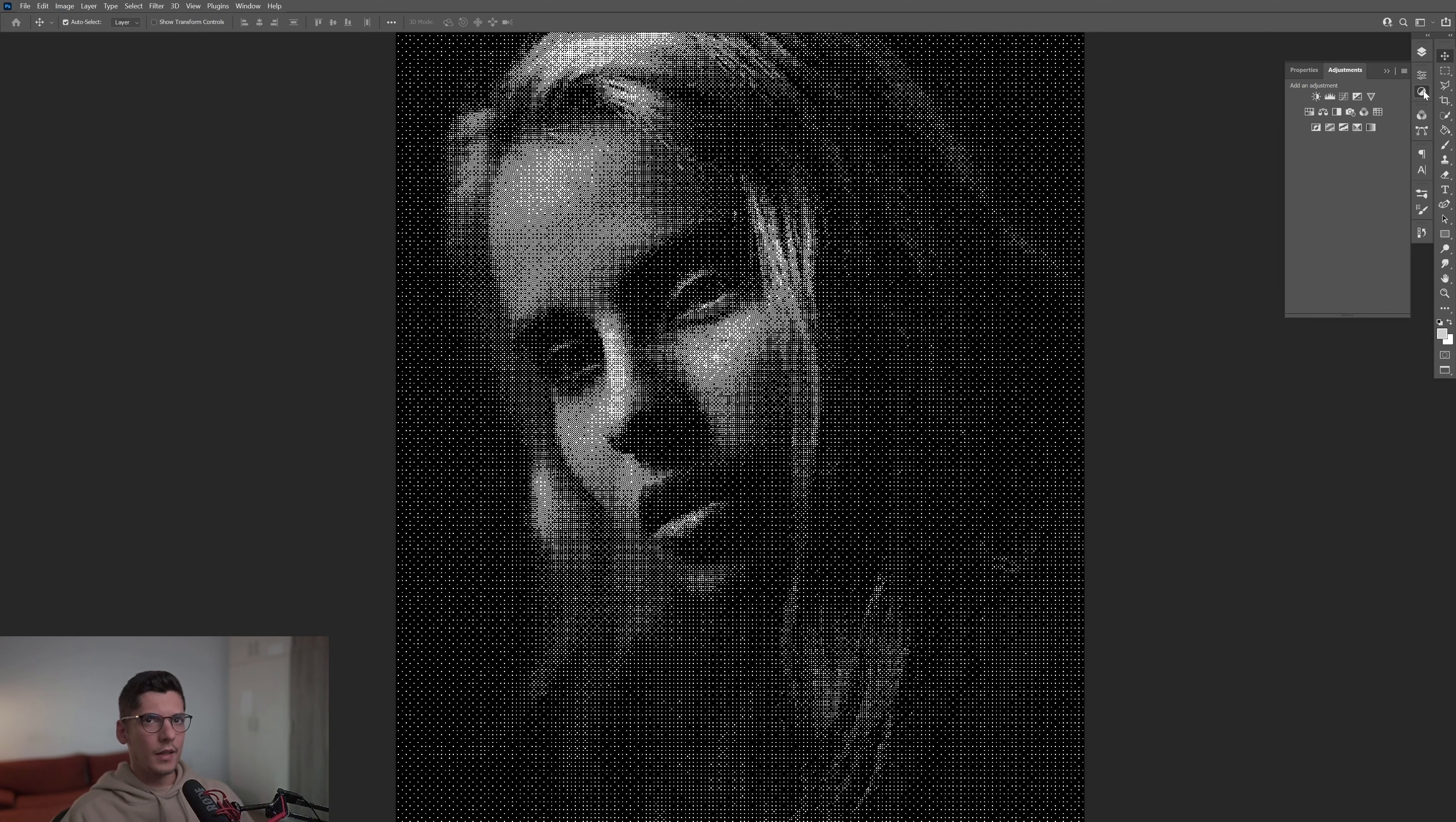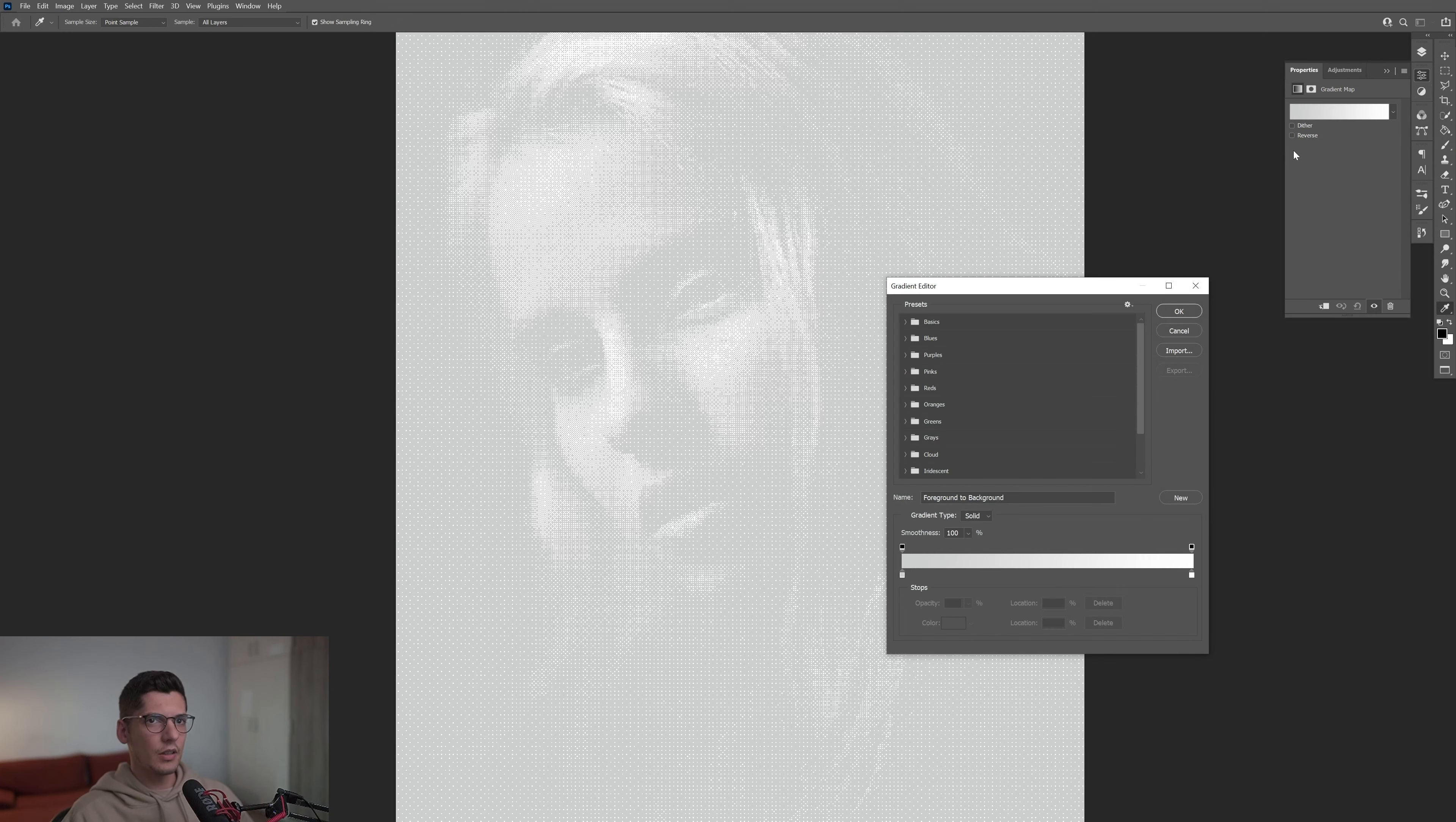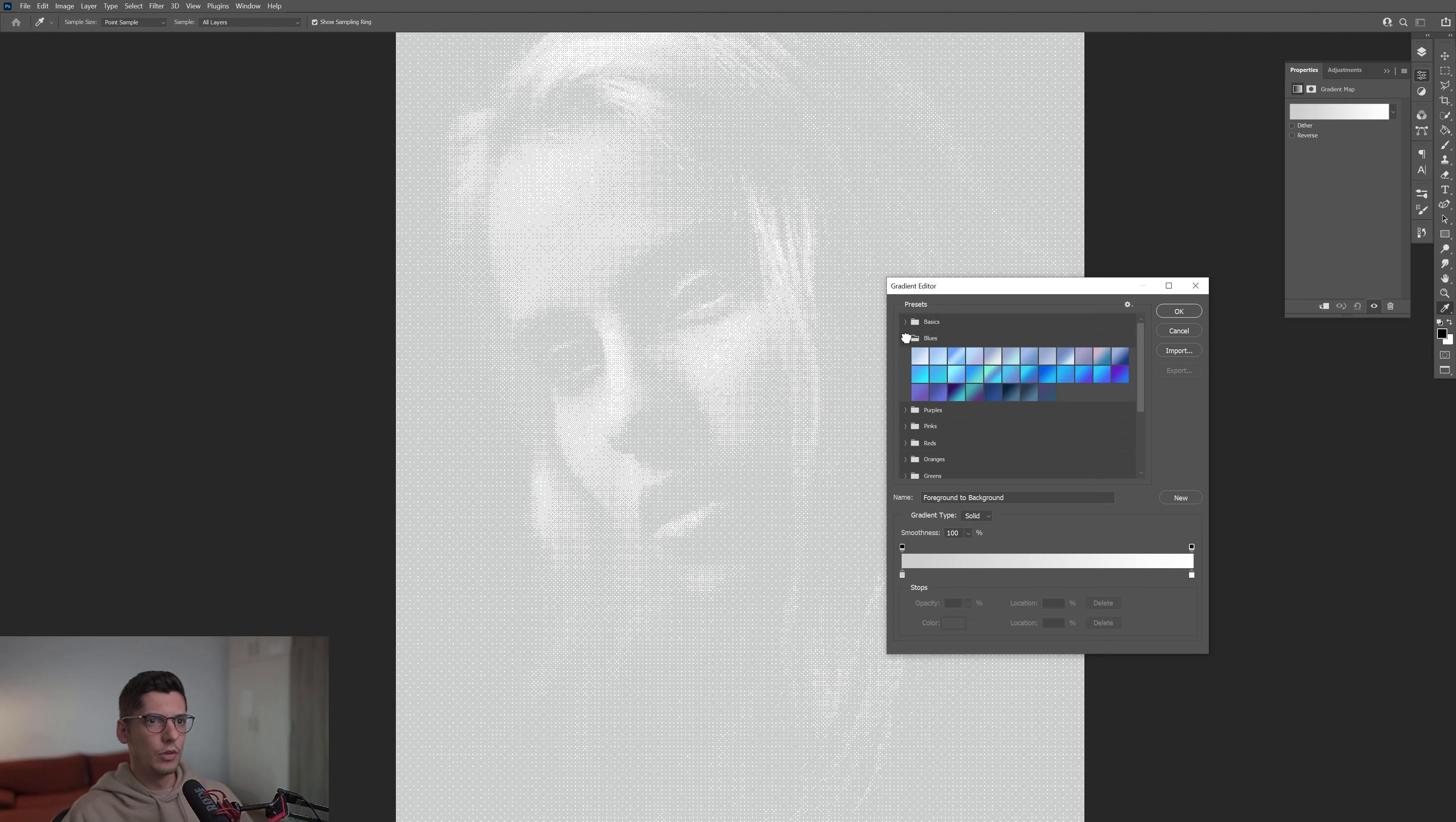And now I can also select the Gradient Map. I'm going to click on this, go to the blue. I think I selected this one. Yeah, and this was it.